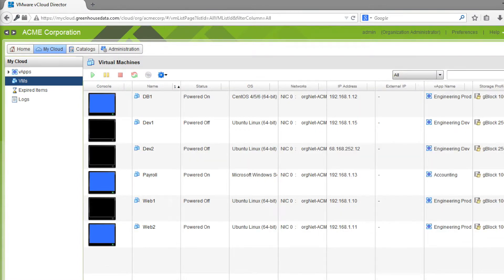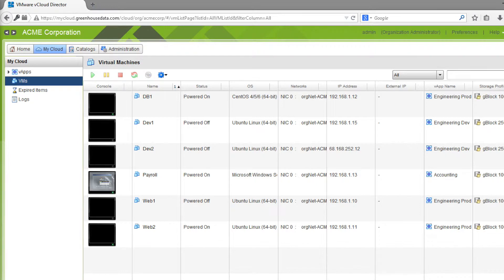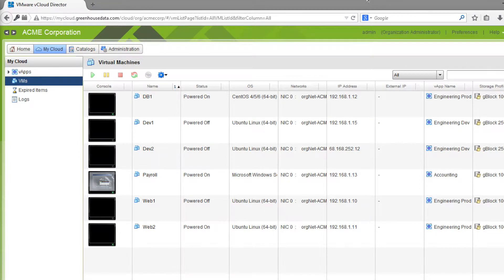Next, we're going to open up the remote console of a virtual machine to show you how to do the installation on both a Linux and Windows VM. Here we have the remote console of a CentOS 6 Linux virtual machine.